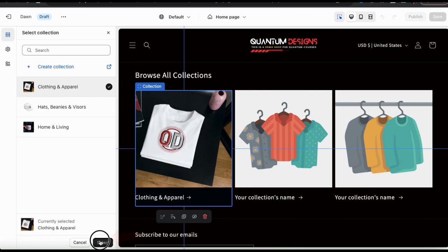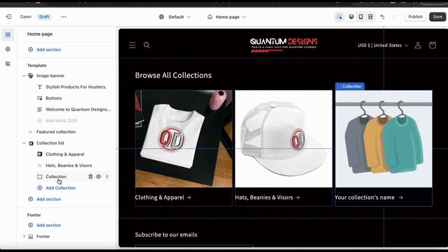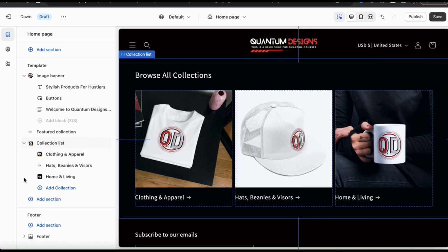I can then click the back button up top and go back to the theme editor. You can now go through the same process for the other collection tabs here. I'm gonna add my clothing and apparel collection, my hats, beanies, and visors collection, and my home and living collection. There we go, and all 3 of my collections have been added to my collection list. If you had another collection you wanted to display, you can add it by clicking the add collection tab here. But for my store, I currently only have 3 collections so I'm just gonna roll with this.